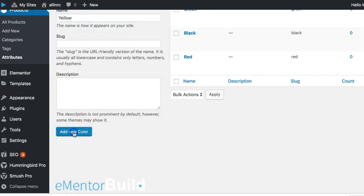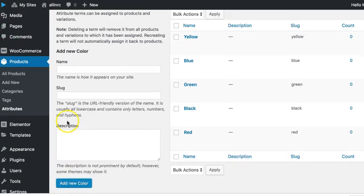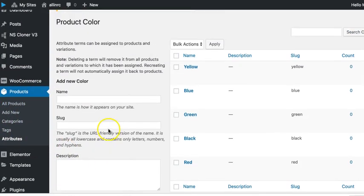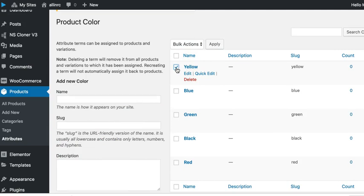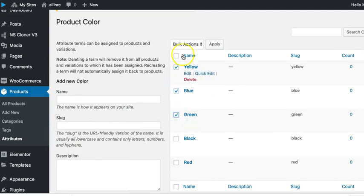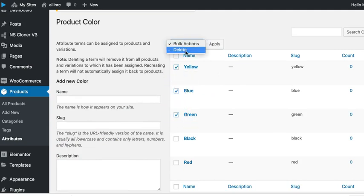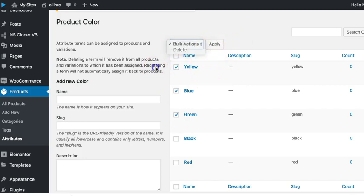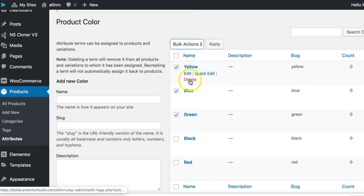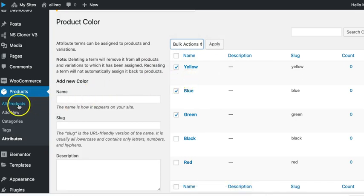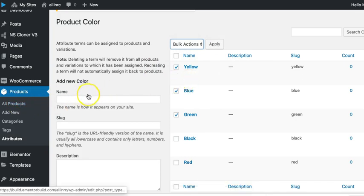You can change any of these you want. So in here under the products attributes section, you can come over here and if we wanted to delete any of these, we could highlight multiples, click bulk actions, delete, and then apply, or as you saw here we could just delete individual one at a time that way.